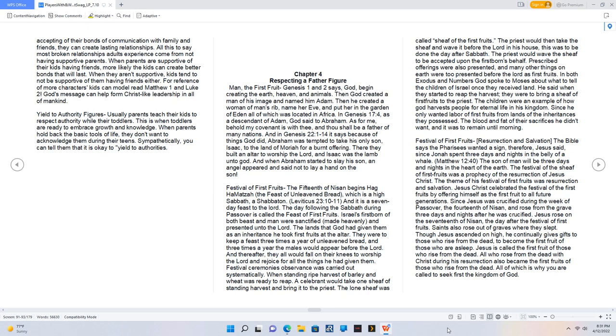And in Genesis 22:1-14 it says because of things God did, Abraham was tempted to take his only son Isaac to the land of Moriah for a burnt offering. There they built an altar to worship the Lord, and Isaac was the Lamb unto God. And when Abraham started to slay his son, an angel appeared and said not to lay a hand on the son.